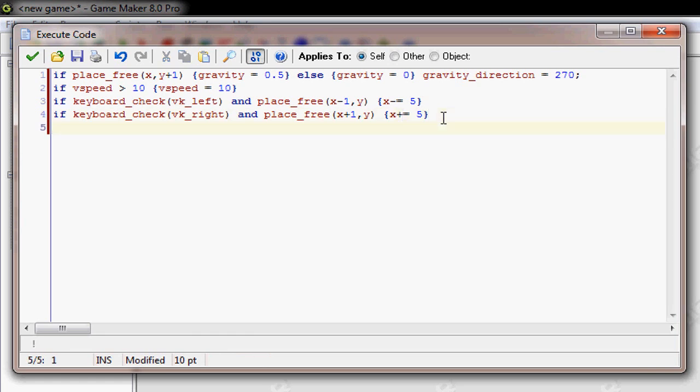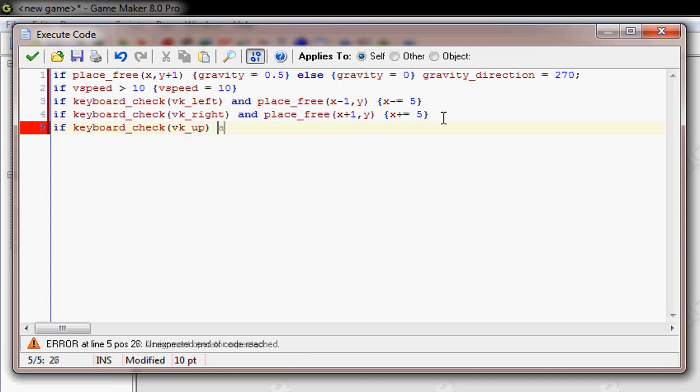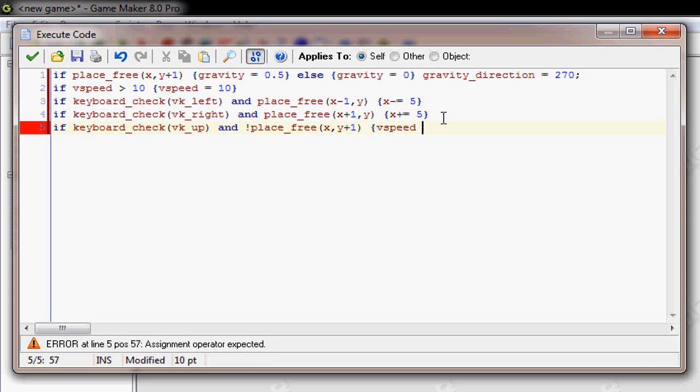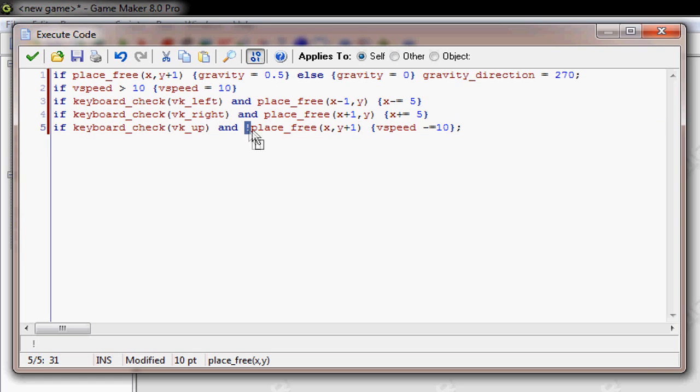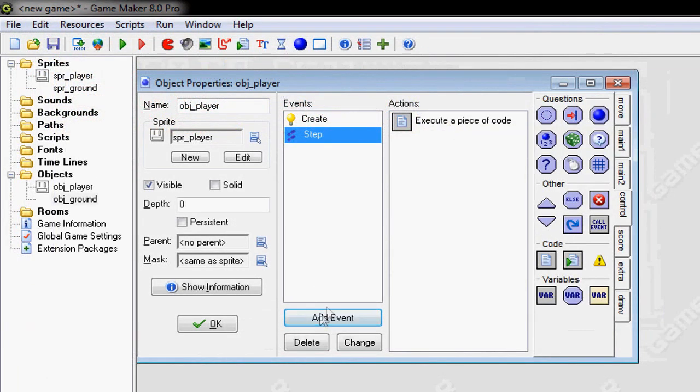And now for the jumping. So, if keyboard, check, VK up, and place free, X, Y plus 1, then Vspeed equals, or minus equals 10. And what did, oh yeah, I know what I did wrong, there. So I don't know what this little exclamation point does, but it's pretty important, I guess.